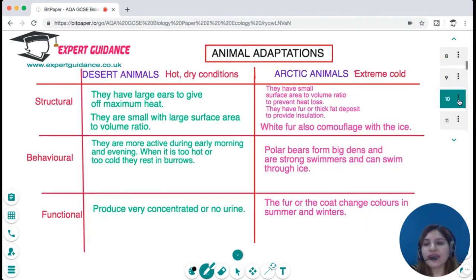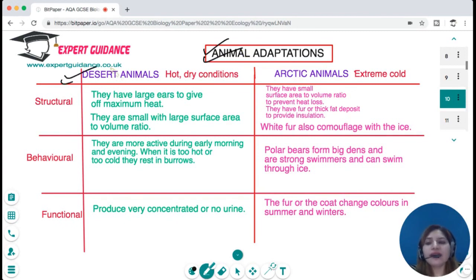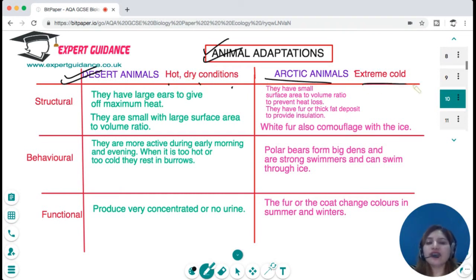Aquatic plants grow in excess water with less light. They have flexible stems to withstand water currents, broad leaves to maximise light absorption, and air spaces in leaves to withstand water currents — for example, water lilies. You should know the different plant challenges and adaptations with examples. Similarly, there are two extreme types of animals: those living in deserts with hot, dry climates, and arctic animals living in extreme cold conditions.